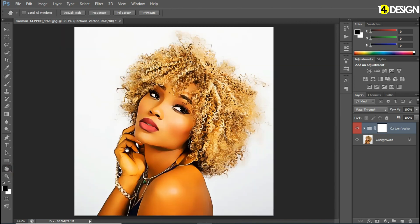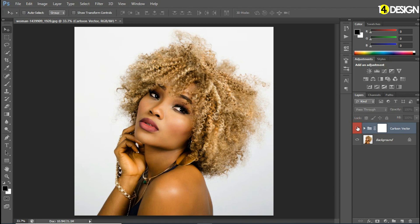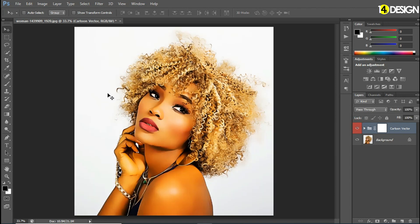Let's zoom in into the eyes. It's worked perfectly.